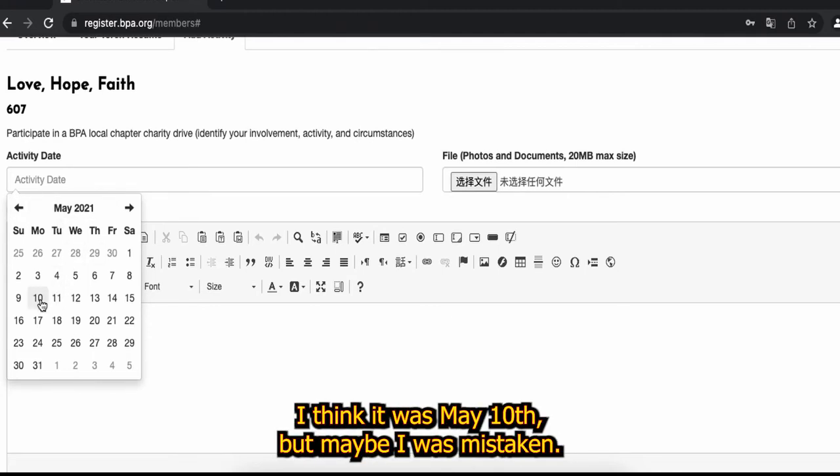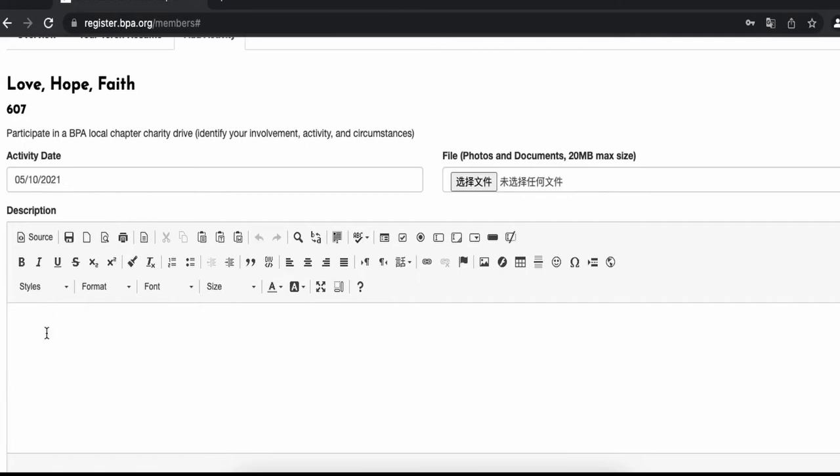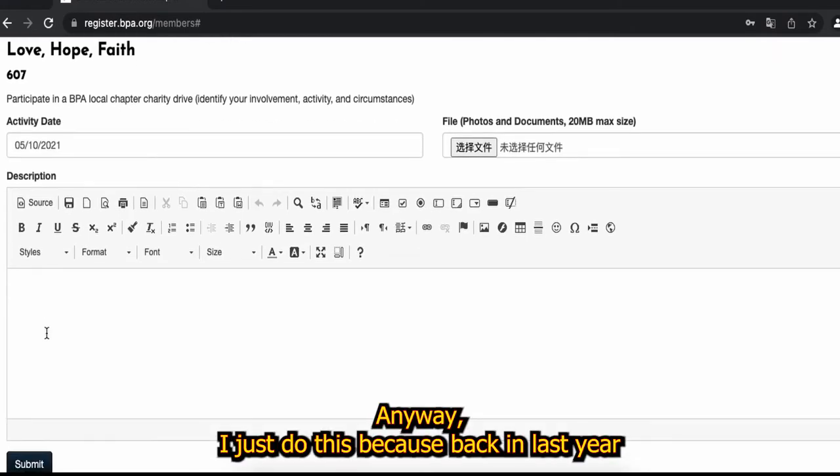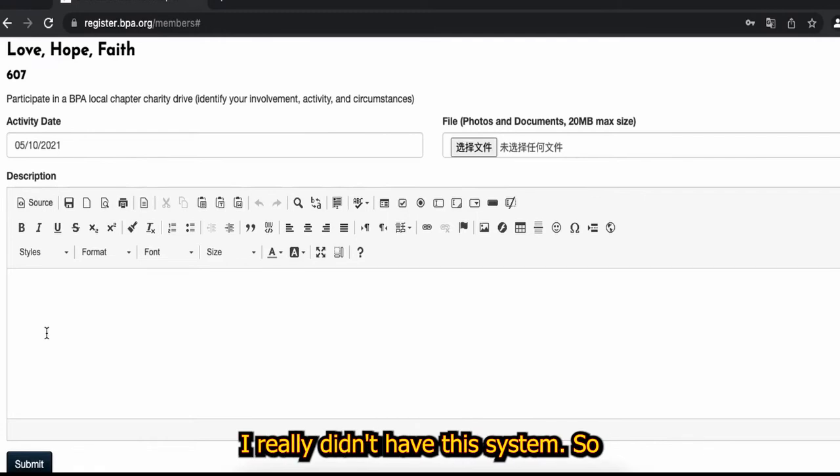Do not act like I do and go all the way to May last year to record this. I think it was May 10th but maybe I was mistaken. Anyway, I just do this because back in last year I really didn't have this system.